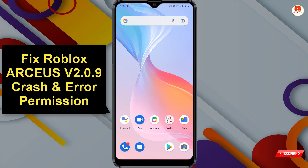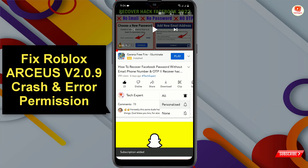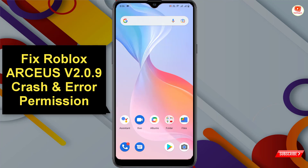Hey, what's up guys. In this video, I'll show you how to fix the Roblox crash permission error. Before moving further, like this video, click on the subscribe button and click on the notification icon and select 'All' so you will get notifications for all upcoming videos. I'll show you two methods to fix this issue.